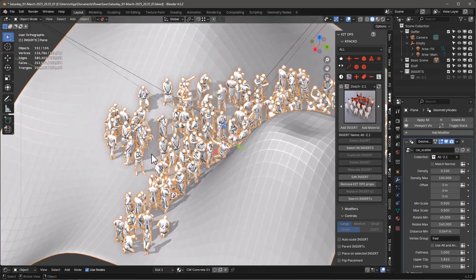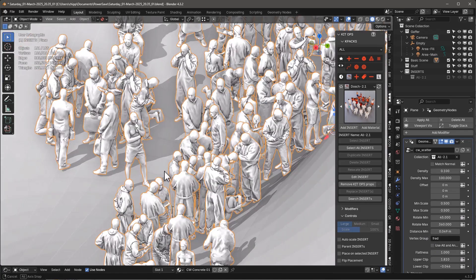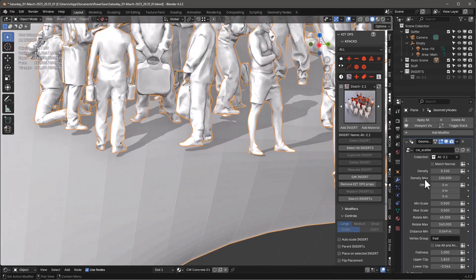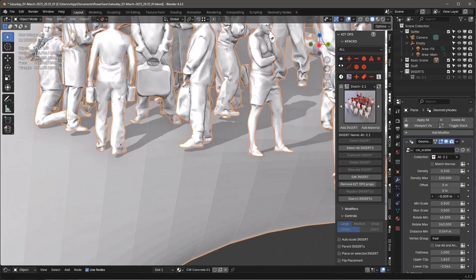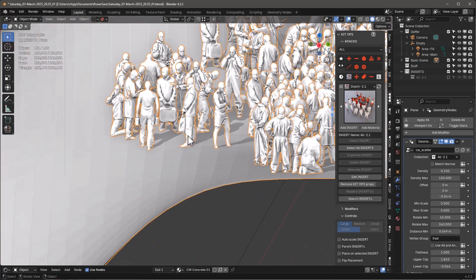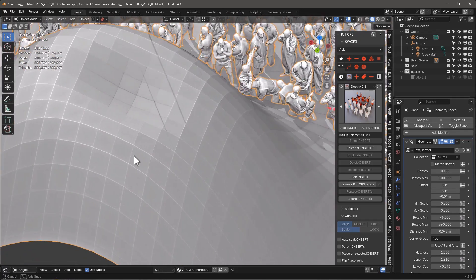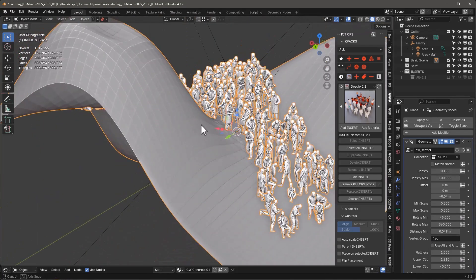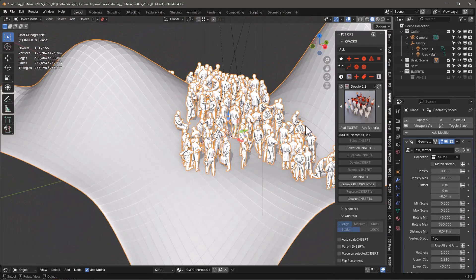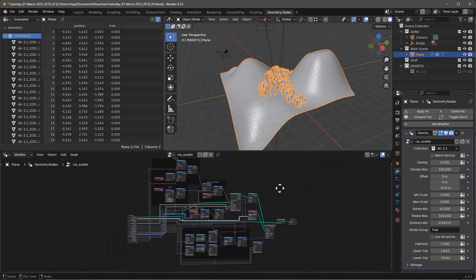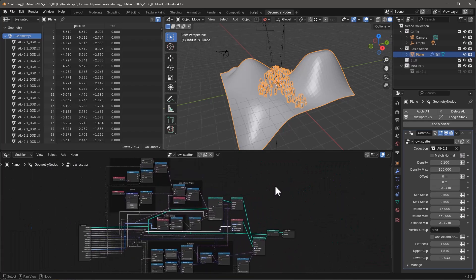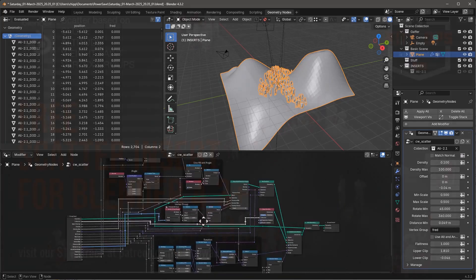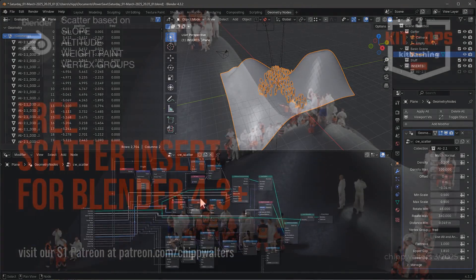And then the last thing I'll do is if you look, sometimes they're floating a little above and I can just grab that offset and just move it down a tad if I want to sink them into the ground a little bit. And that's really it. It's a pretty simple, straightforward geometry node. If you look at it, it's not actually all that complicated and pretty well documented.